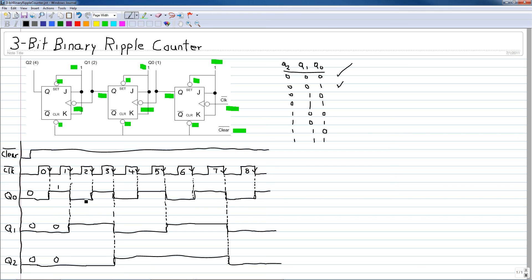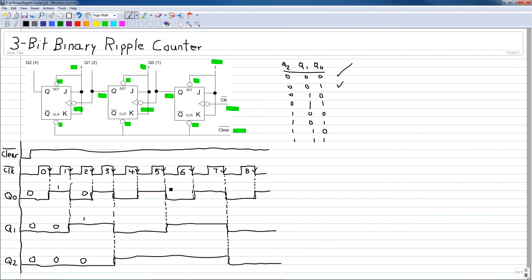After the next clock pulse we have Q0 zero, Q1 one, Q2 zero — corresponding to the 010 state. Then Q0 one, Q1 one, Q2 zero — corresponding to the 011 state. You can analyze the remaining states and they will correspond to the other count states, ending with the final state of Q0 one, Q1 one, Q2 one — which is the 111 state.